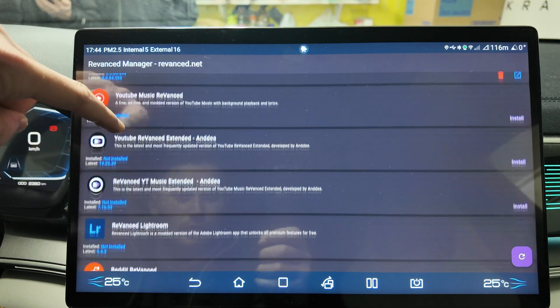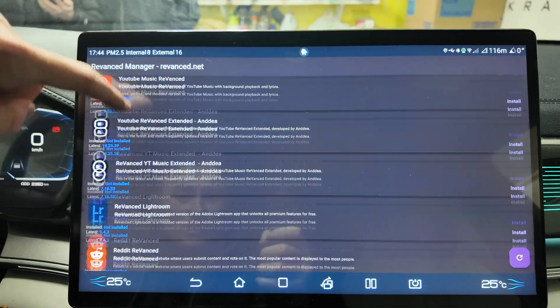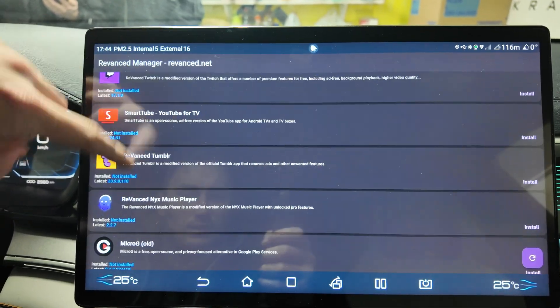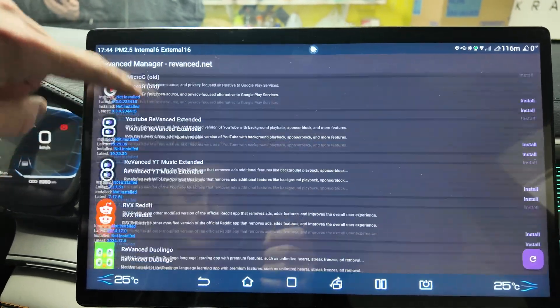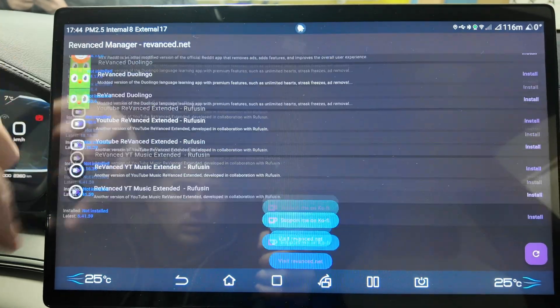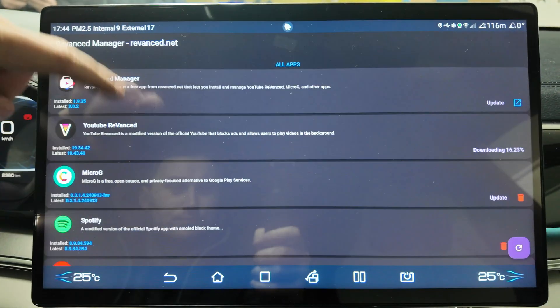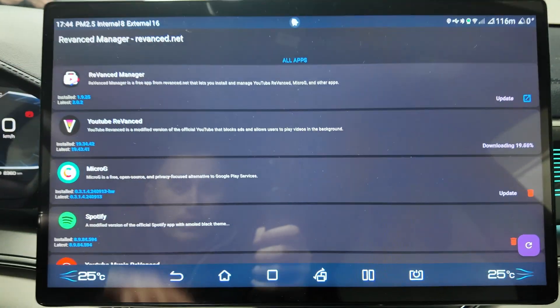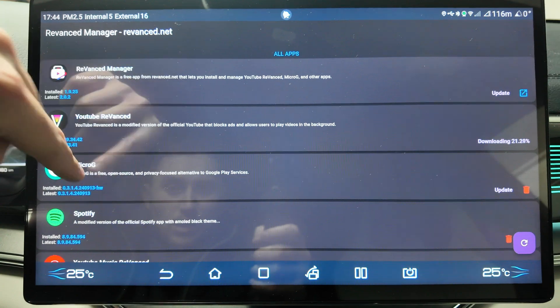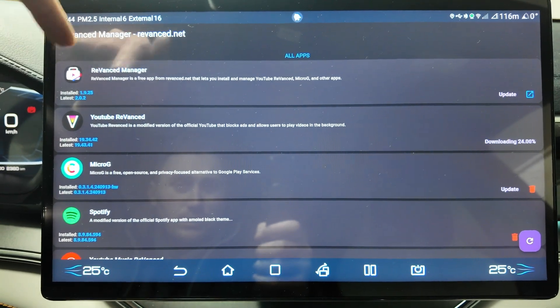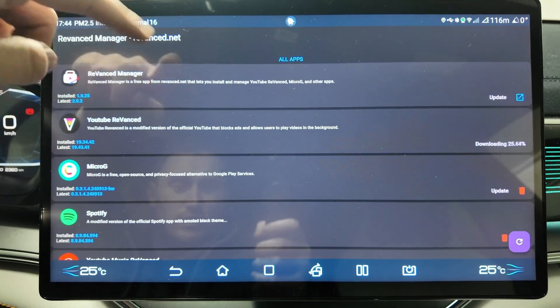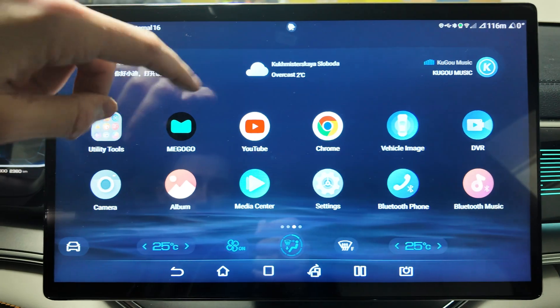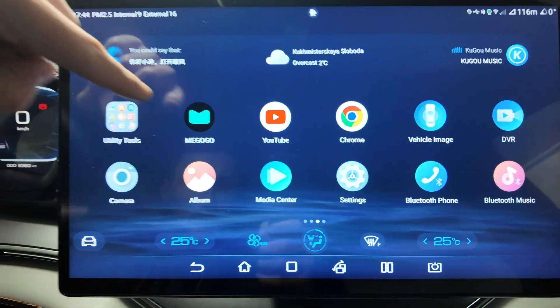Spotify can be installed, YouTube Music, YouTube Vanced, some additional things - that's what you can actually install using this app. It's downloading now, updating. I don't need it now, so let's move on.